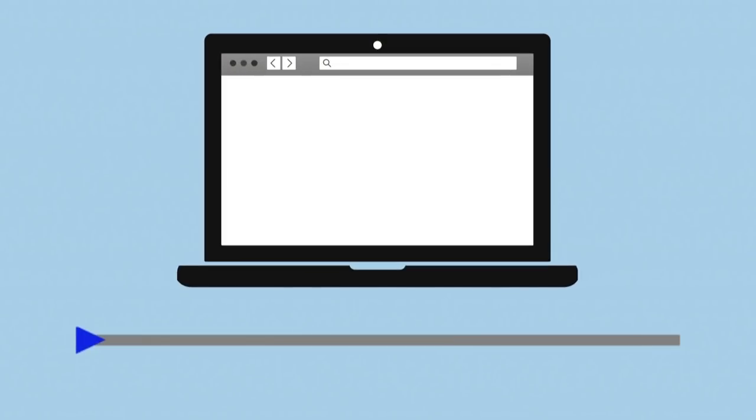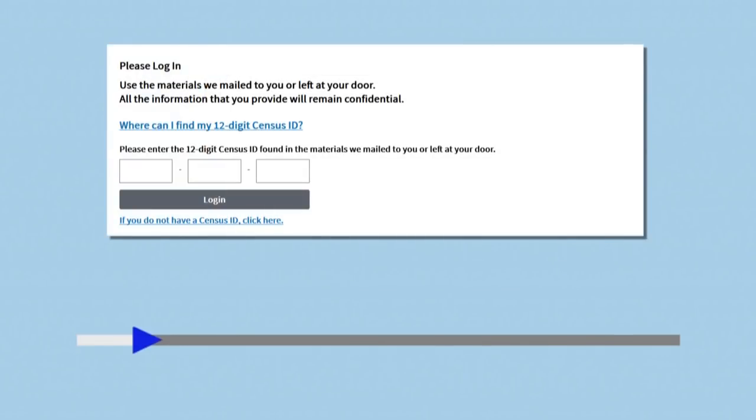Now we will take you on a quick tour of the internet questionnaire. Step-by-step instructions will be provided later in the video. When you visit my2020census.gov, you will log in using the Census ID from the materials that were mailed to you or left at your door.